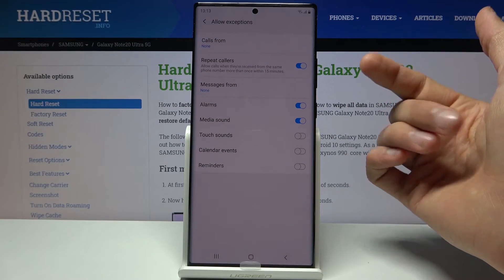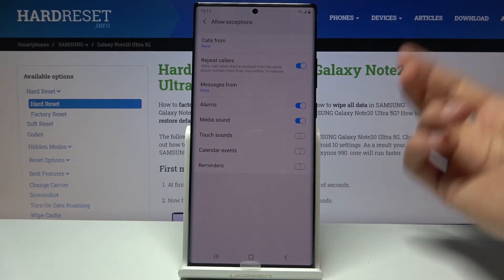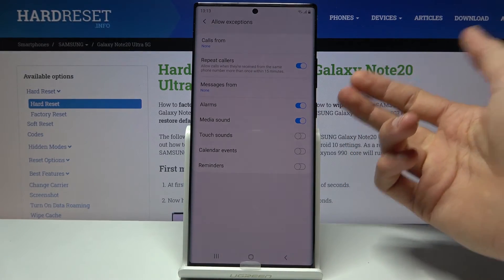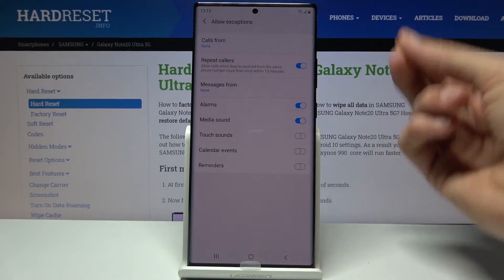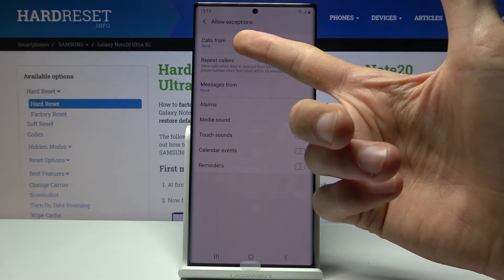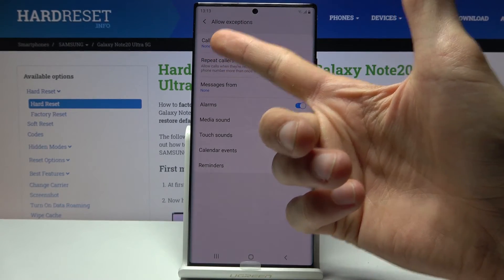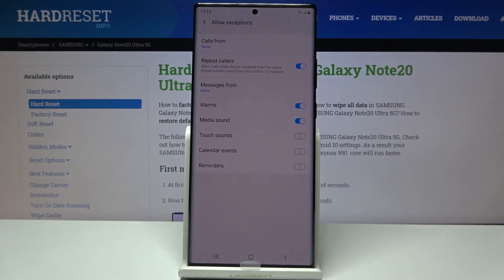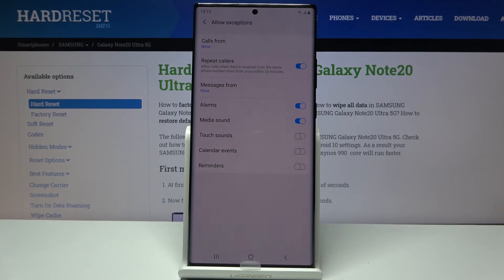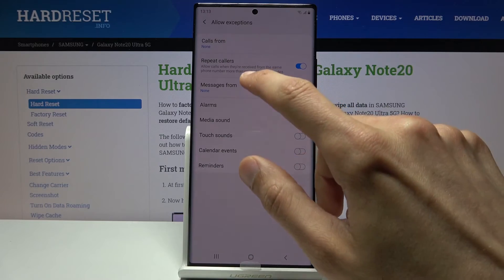So if you check that on and someone calls you twice within a 15 minute period, the second time around they will be actually able to reach you no matter what is set right here. So right now no one should be able to reach me, but if they call me twice they will. Then we have messages, same options as calls minus the repeated calls, so again select which one you want.